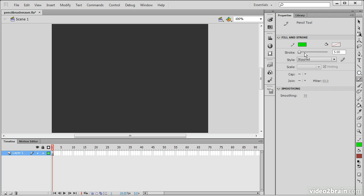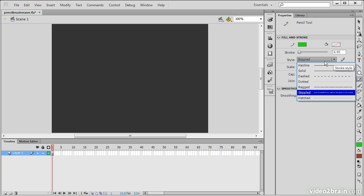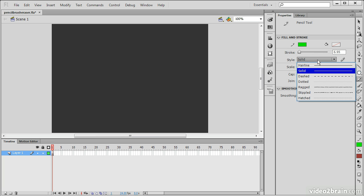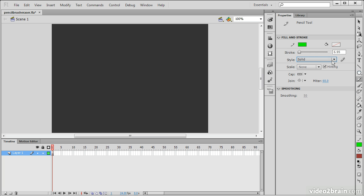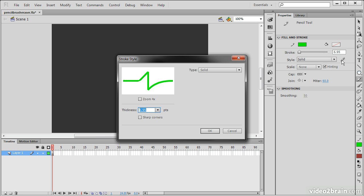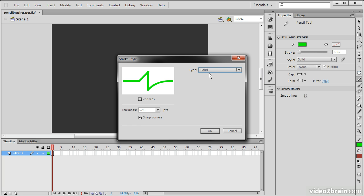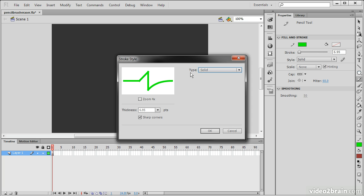We can control all aspects of that stroke, including the color, the width, what the style is - solid, dashed, etc. We can edit the stroke style. For instance, here we have a preview of how the stroke would actually look. We can change it to sharp corners if we want, and we can choose other stroke types from this drop-down.